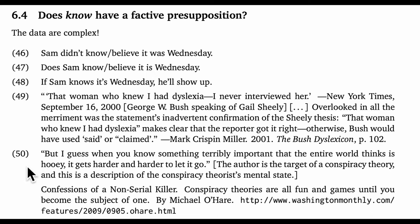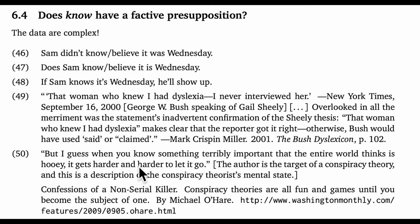So that might actually be leveraging the presuppositions, but not in the way that Miller was describing. The next example is from an article called 'Confessions of a Non-Serial Killer,' with subheading 'Conspiracy Theories Are All Fun and Games Until You Become the Subject of One.' This sentence describes the conspiracy theorist's mental state: 'But I guess when you know something terribly important that the entire world thinks is hooey, it gets harder and harder to let it go.' Is the author accidentally revealing that the conspiracy theory is true? I strongly suspect not. Rather, with this utterance we're inside the minds of the conspiracy theorists, and 'know' is serving to convey their very strong commitment — commitment so strong that it can be presupposed. And I think Bush is doing something similarly perspective-shifting in example 49.